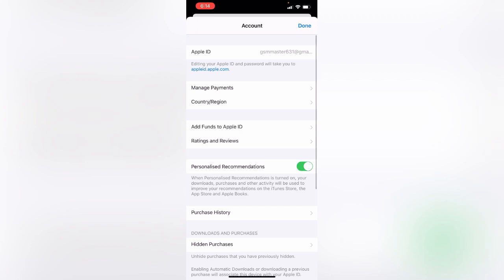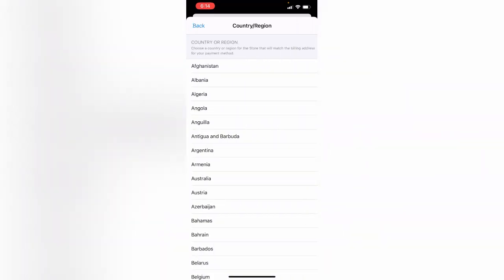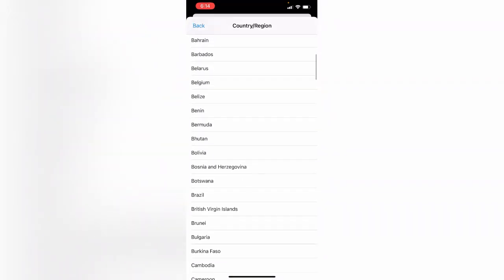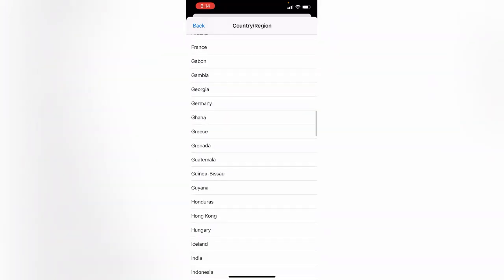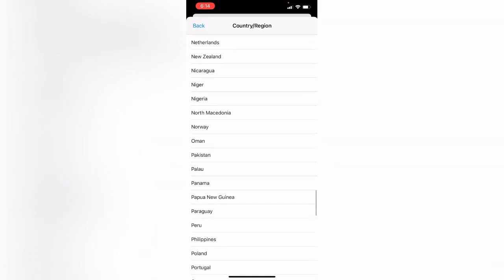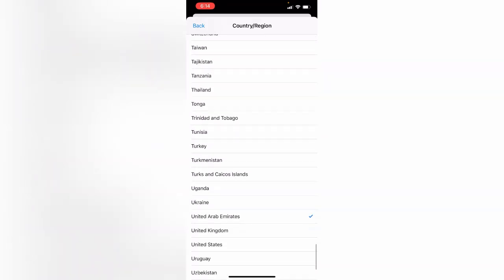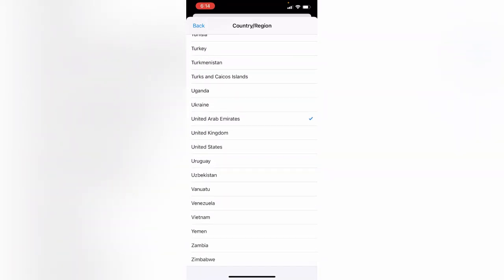Tap on Country/Region, then tap on Change Country or Region. Scroll down to find United States. Here is United States — tap on it.